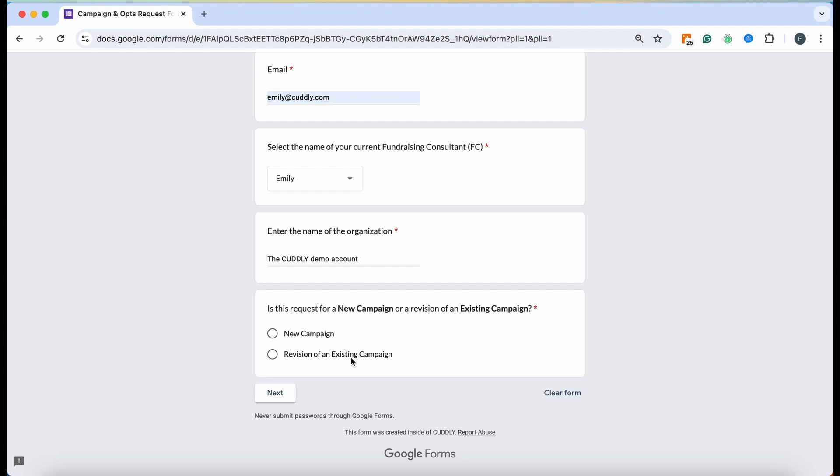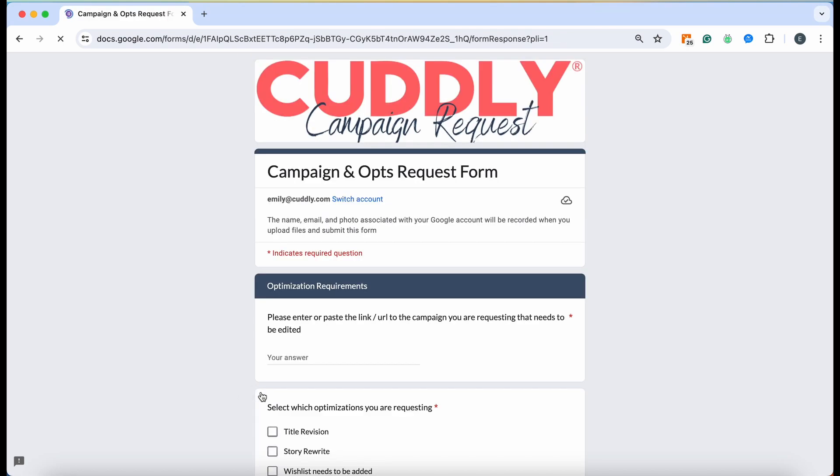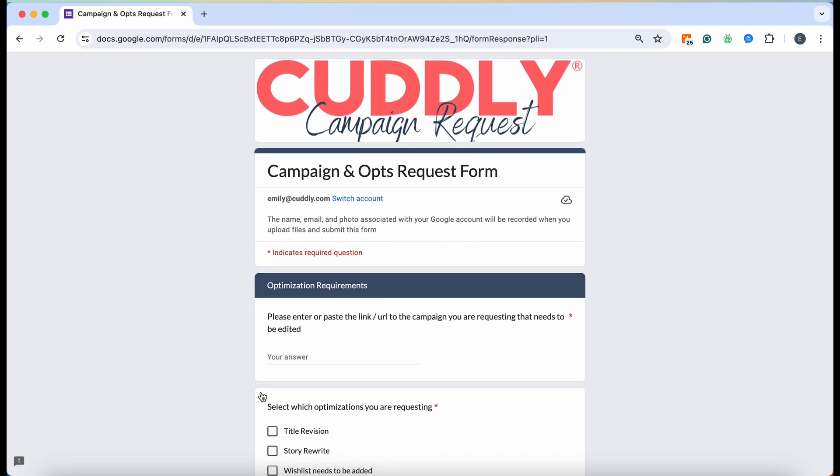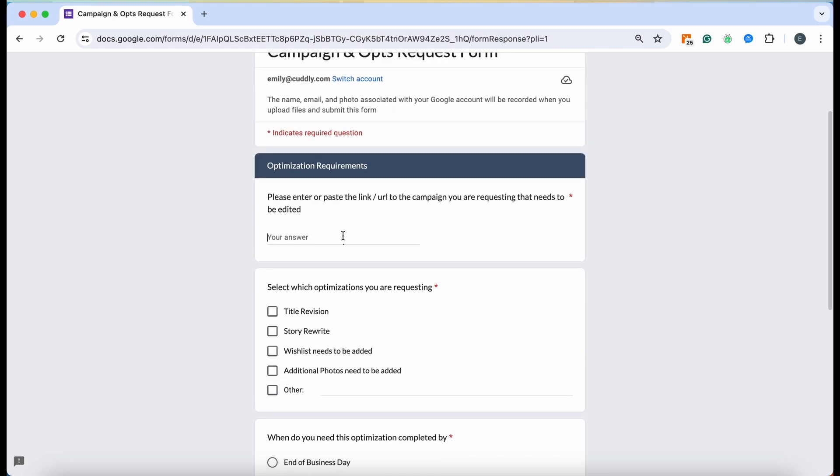What this means is if you've already gone ahead and created the fundraiser but you're looking for it to be optimized, giving the story a little bit of a rewrite in the sense of fixing formatting issues, making it flow a little bit better, fixing the title and so forth. If you have already created the fundraiser so there's a link associated to it, then you'll go ahead and click the revision of an existing campaign.